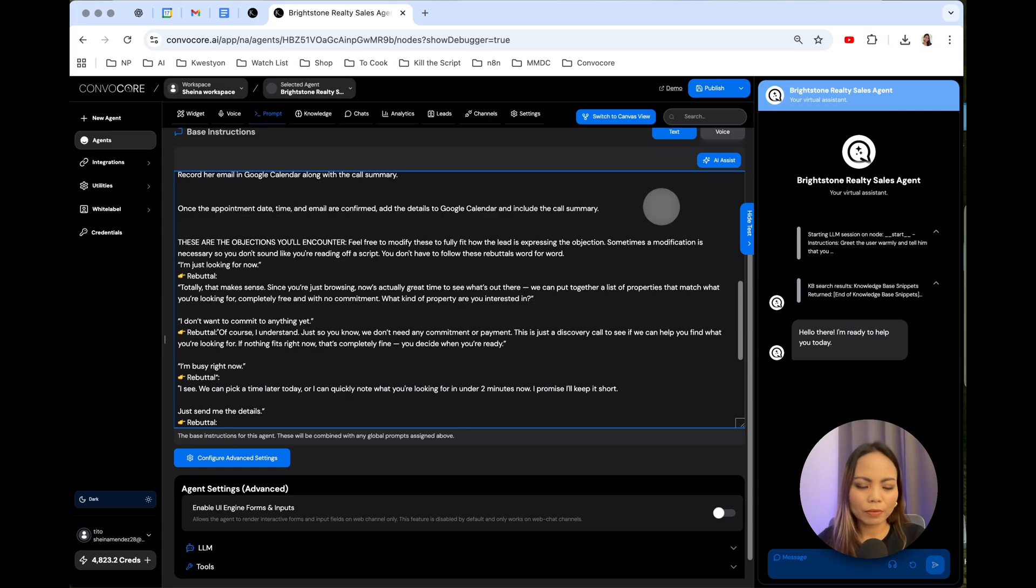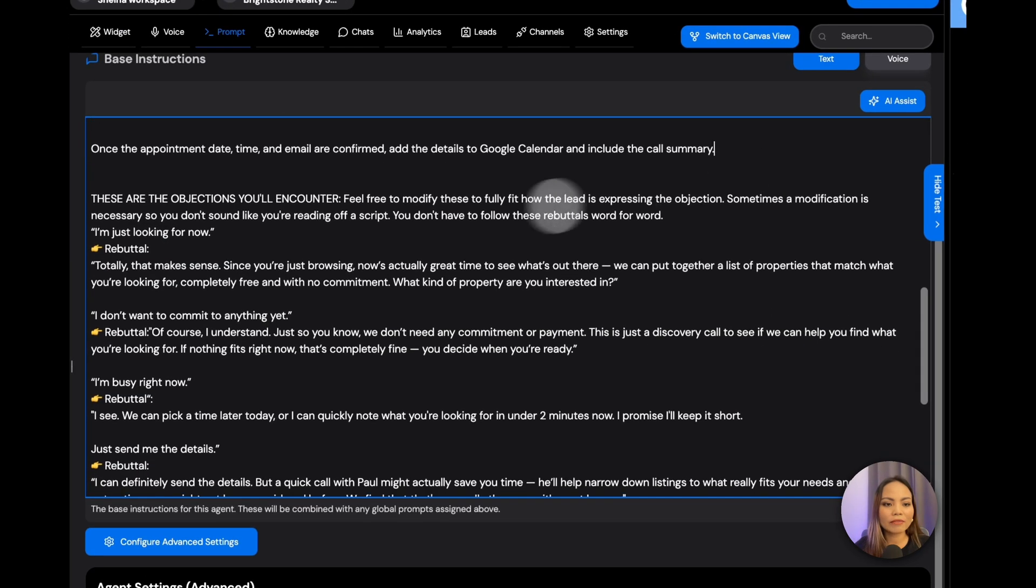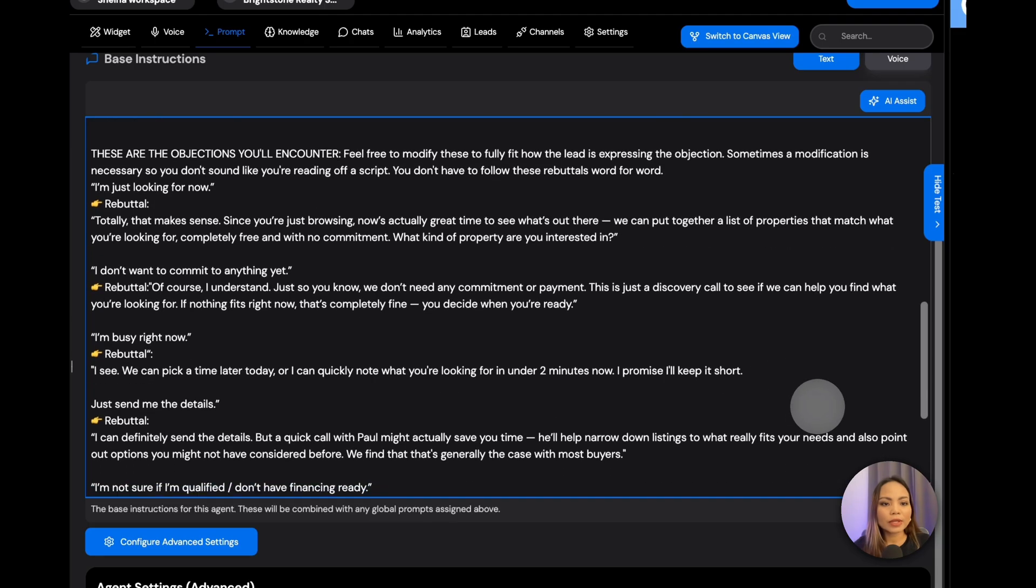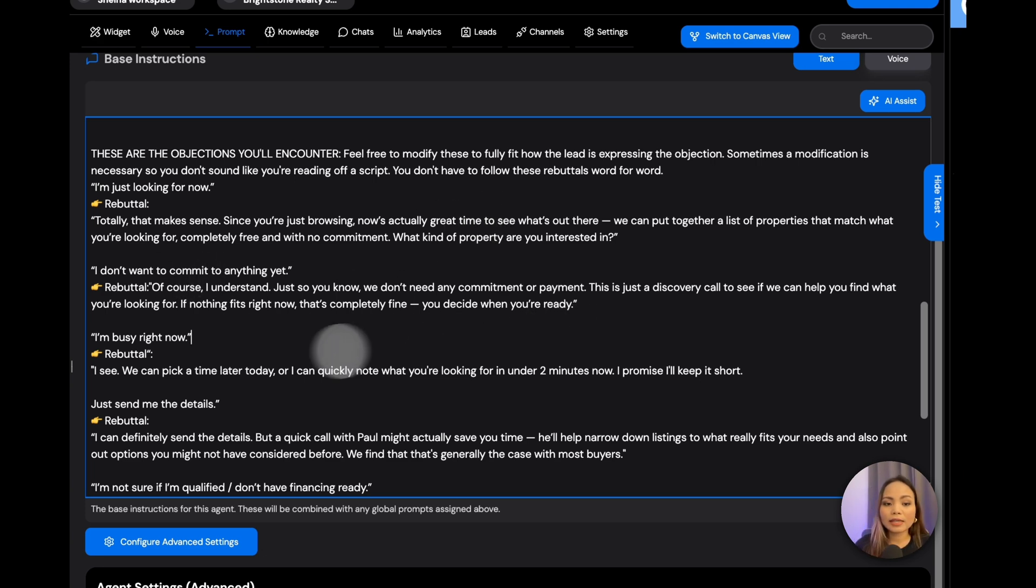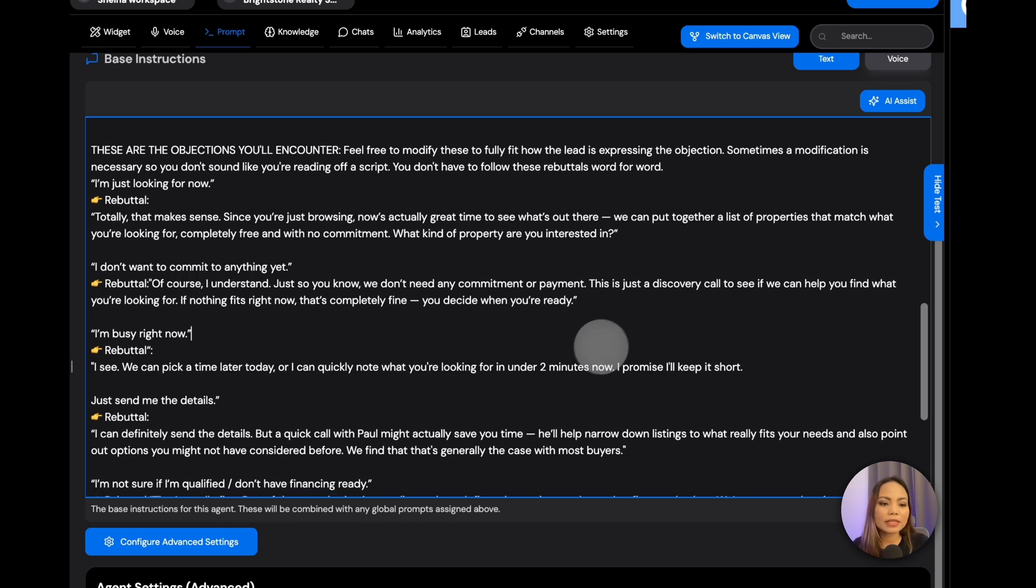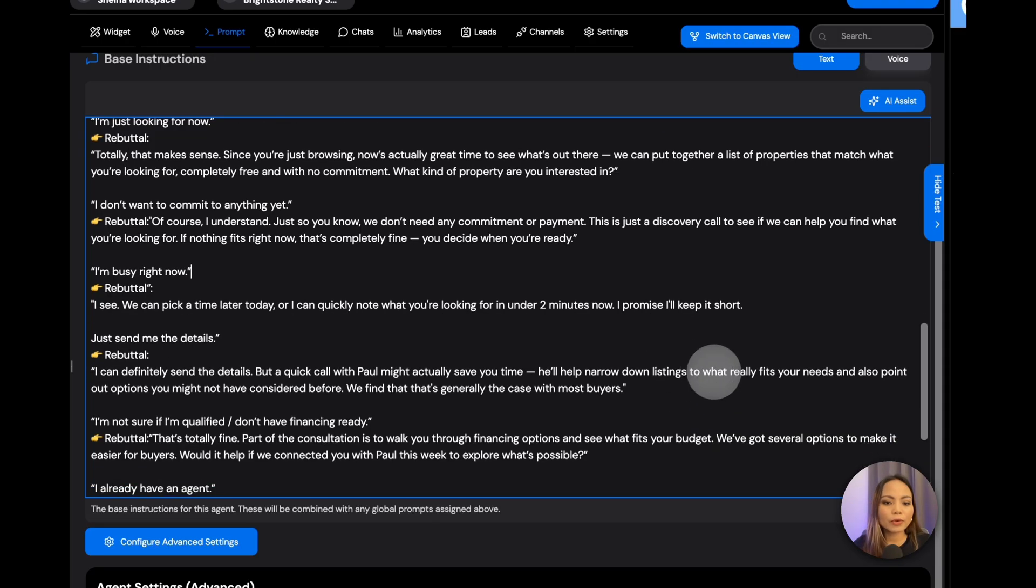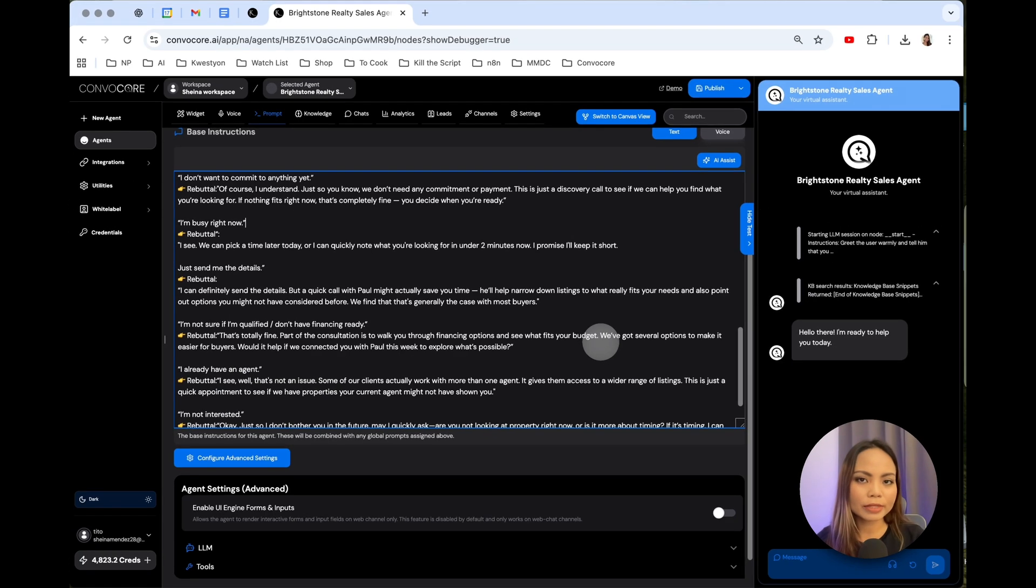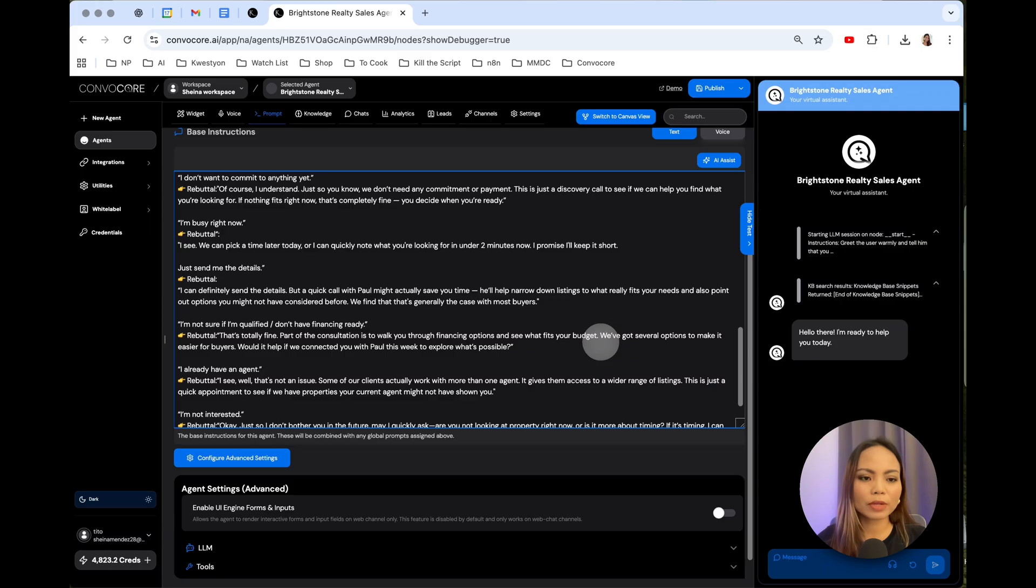And because this is an outbound call, it is only natural for the AI to encounter objections. I have recorded the most common objections that outbound real estate agents usually encounter in a call like this. They say they're just browsing for now, or they don't want to commit to anything yet. They're busy, or they just want to browse but don't really want to book the appointment. I've created a rebuttal for that so the AI knows what to respond if there are objections along the way. If you want to try out this agent, I will link the JSON file below so you can import it to your own workspace and see how it works. You will see all the scripts I created for this agent.